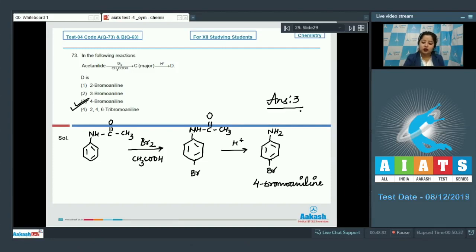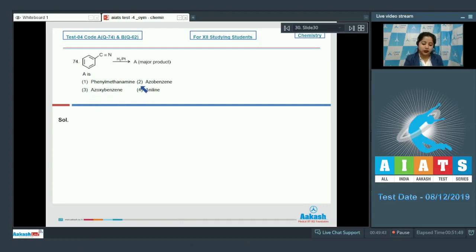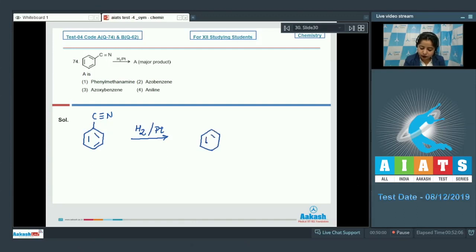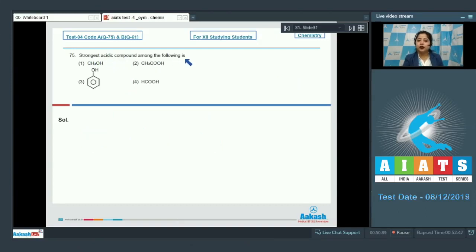Moving to question 74: the given compound, when reduced in the presence of platinum, gives compound A as a major product. We have to identify A. The options are phenylmethanamine, azobenzene, azoxybenzene, and aniline. Benzene attached with C≡N, when reduced by adding hydrogen in the presence of platinum, becomes CH2NH2 — that means phenylmethanamine is formed. The correct answer is option number 1.